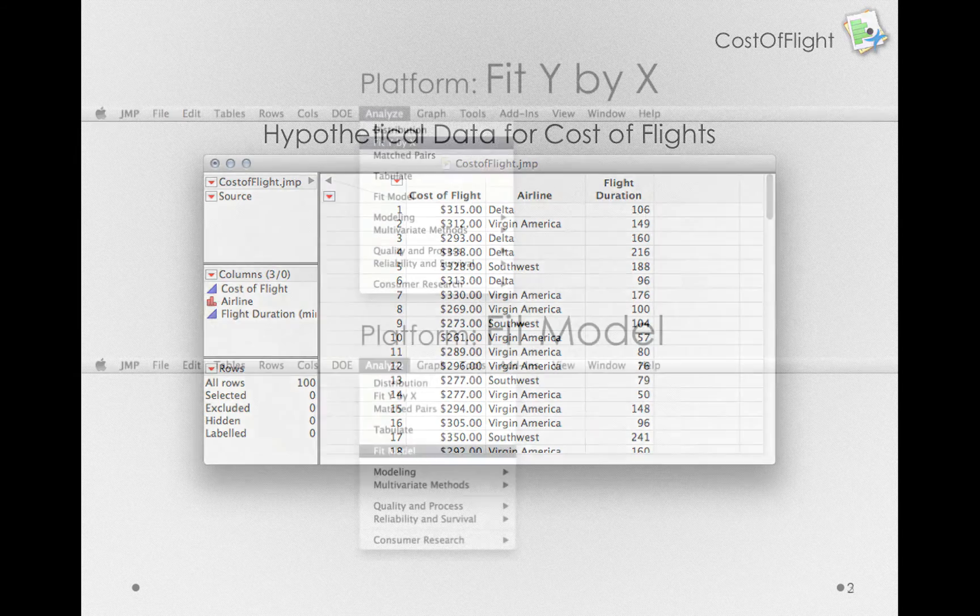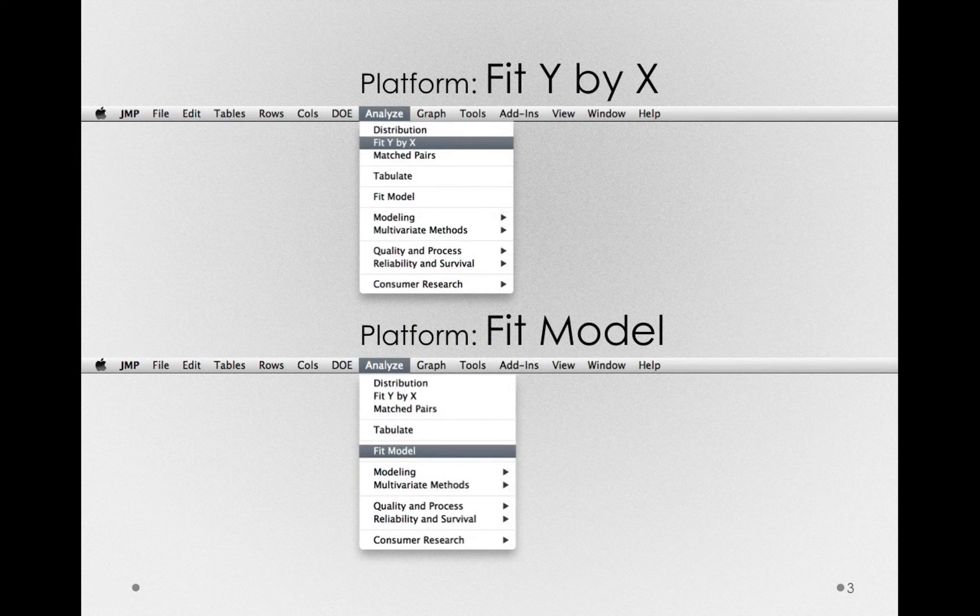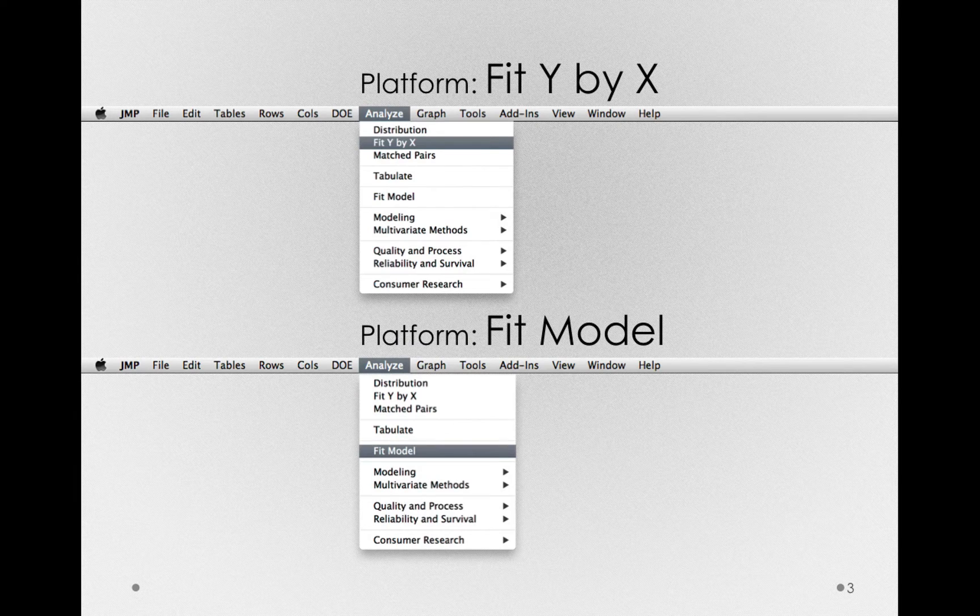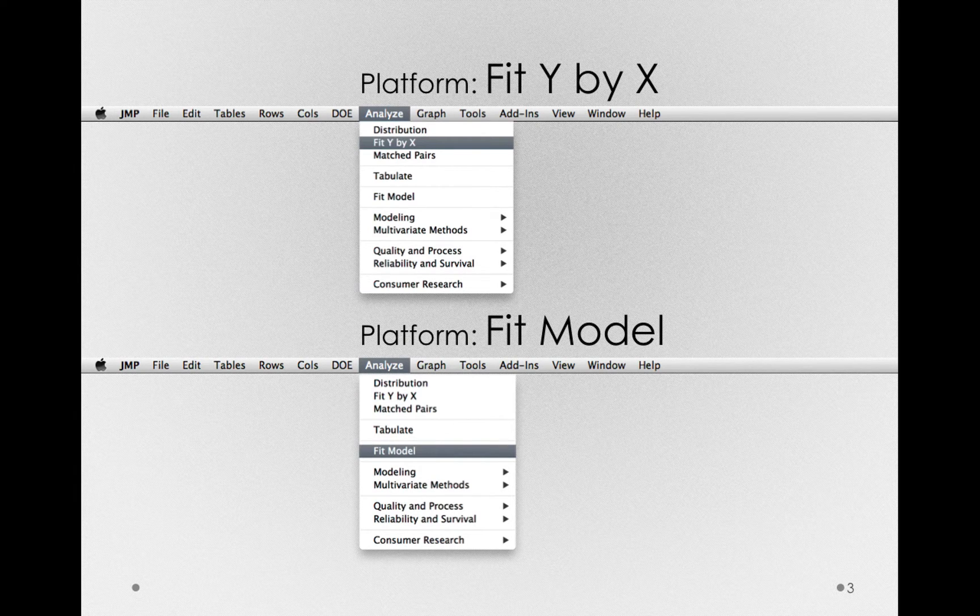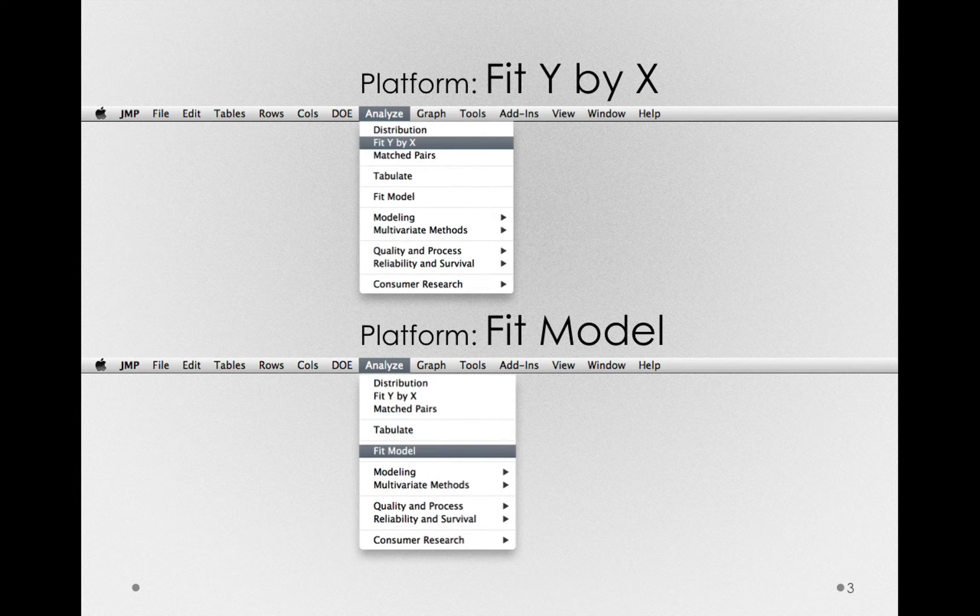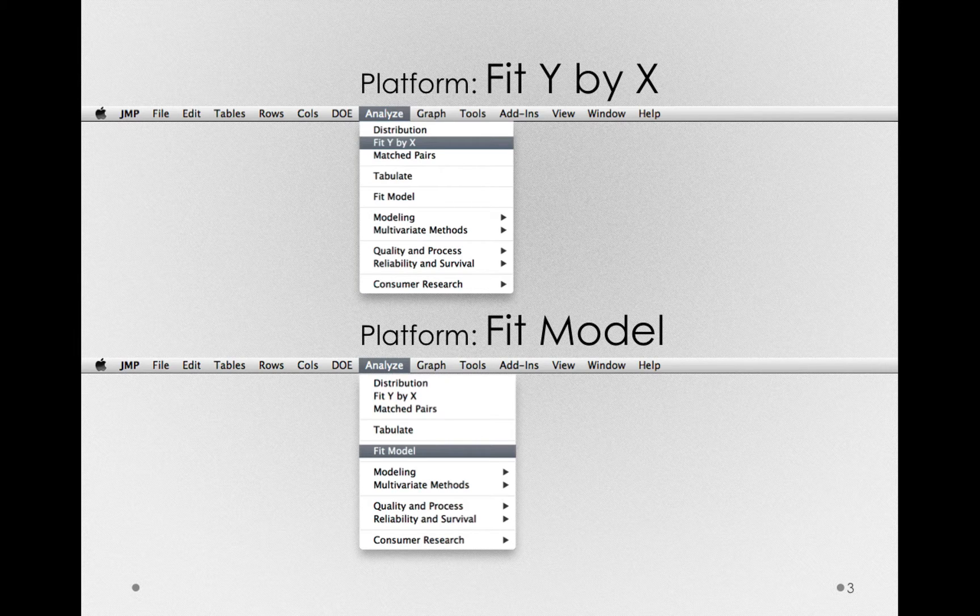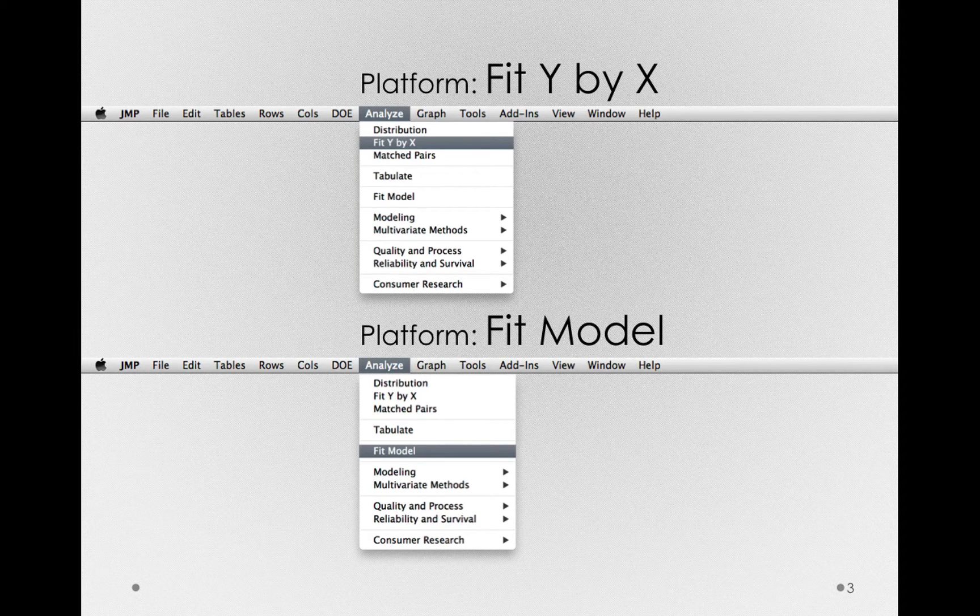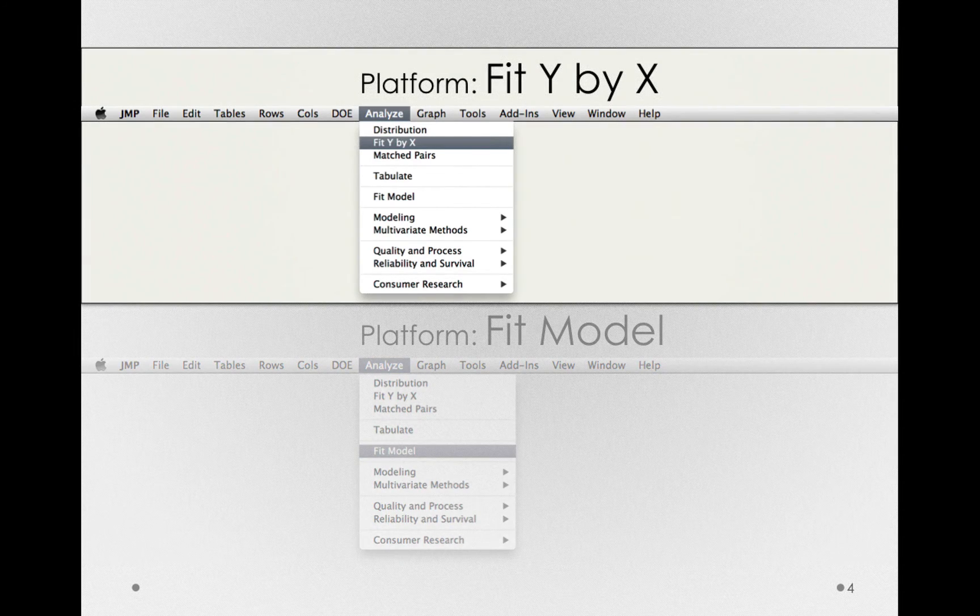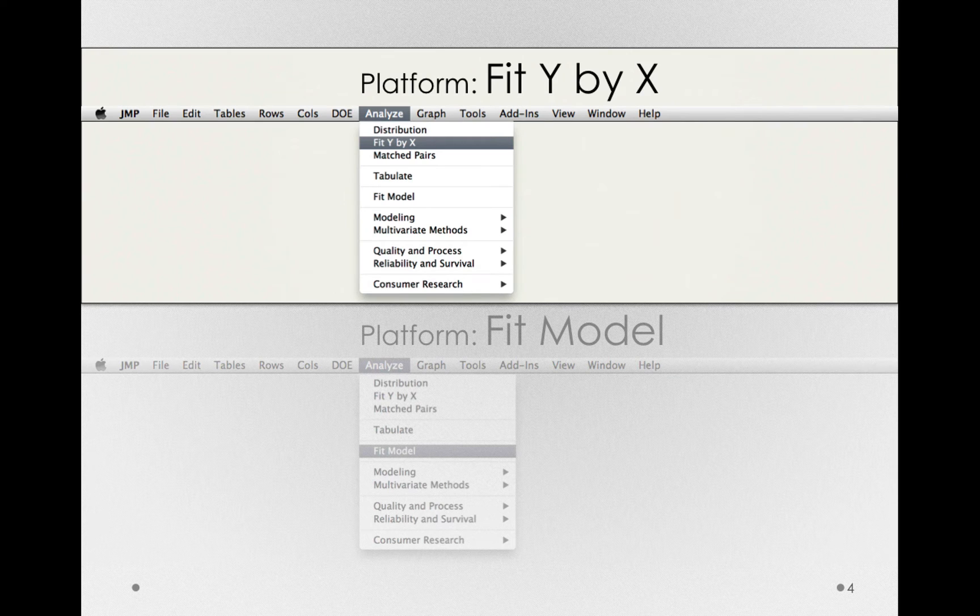We'll see that in JMP, there are two different ways we can perform a one-way or one-factor analysis of variance. We can use Fit Y by X or Fit Model. We'll look at both of these methods, but we'll start with Fit Y by X, since this is what we have used before.